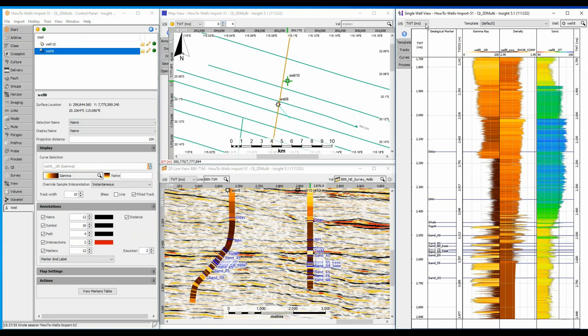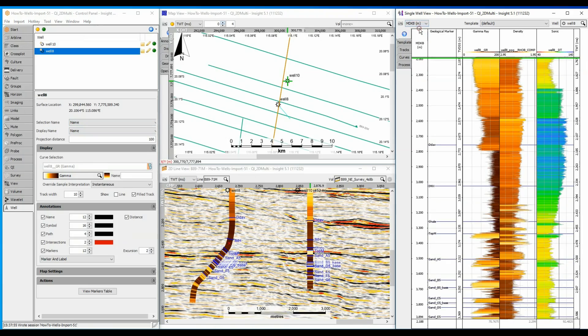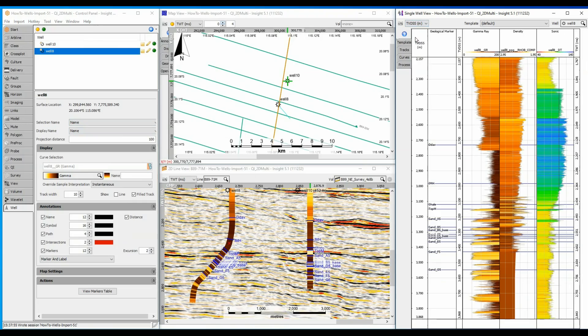Switch from two-way time to MDKB to TVDSS to check the time depth tables. All well paths have been loaded correctly.